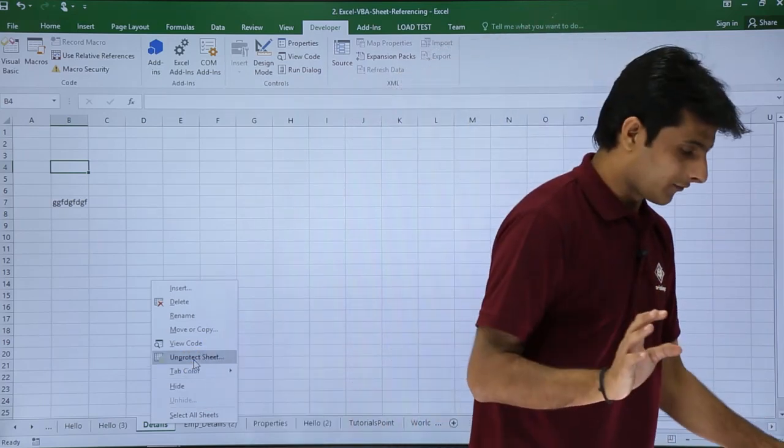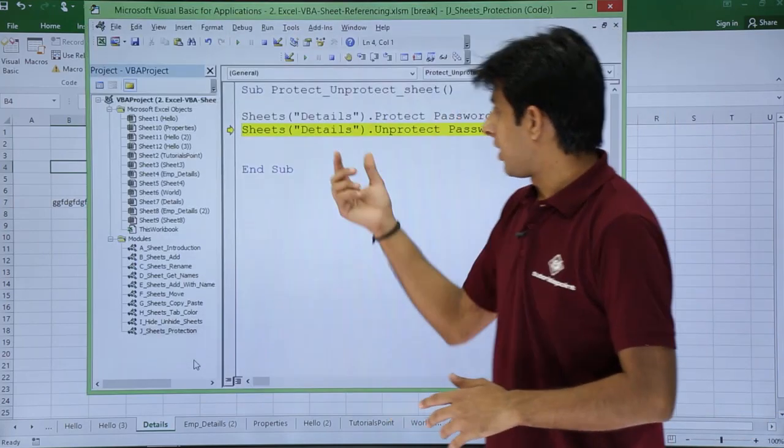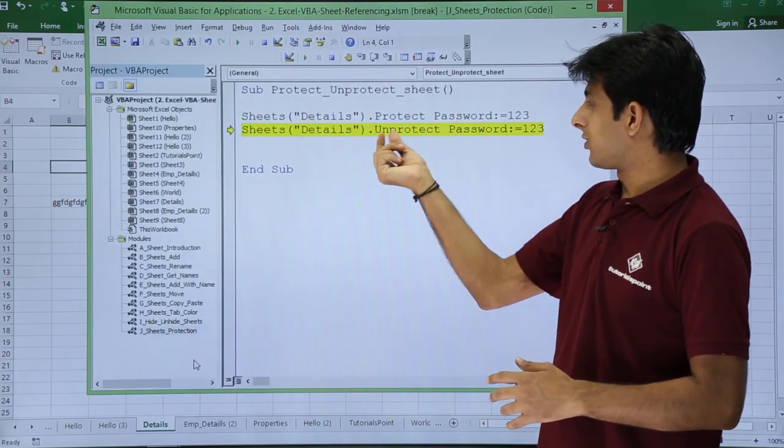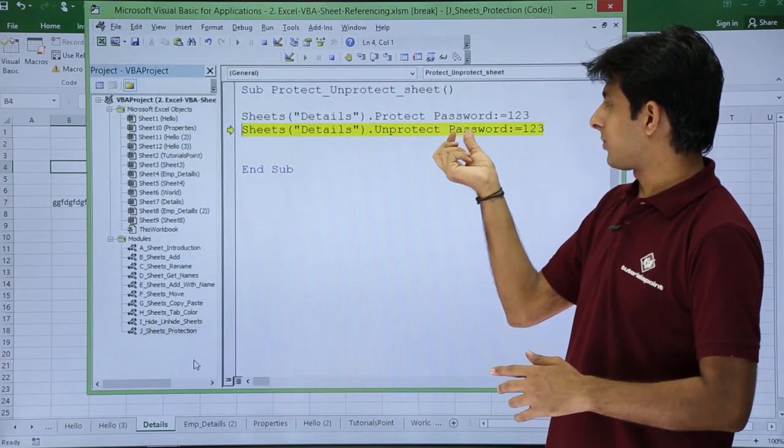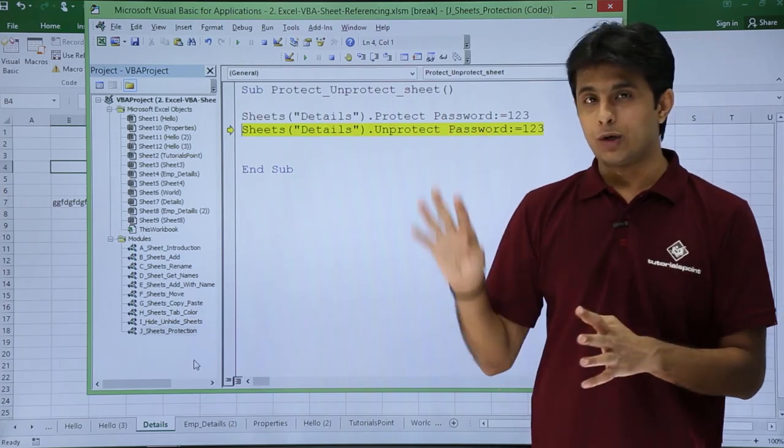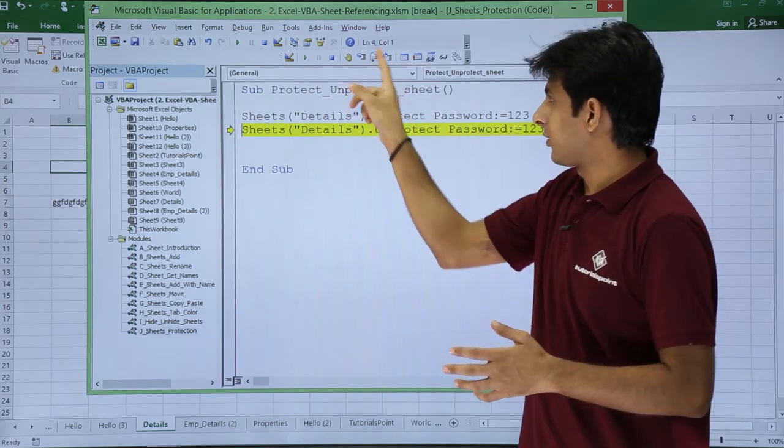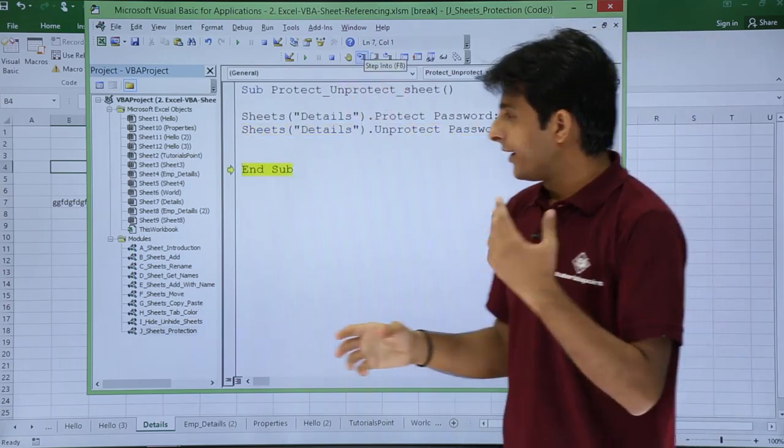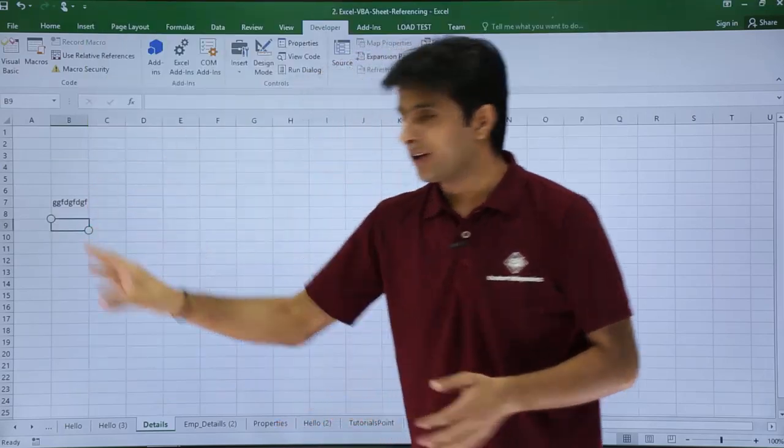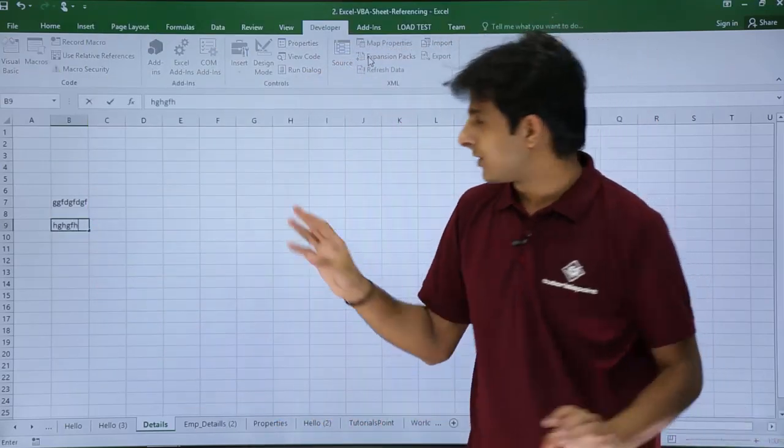If I go back to this VB editor, now after this if I want to unprotect, dot unprotect space give the password colon equal to and the value you have to give. If I click on this step into, let me go and check back again. If I keep here cursor and just type anything, it's still working.